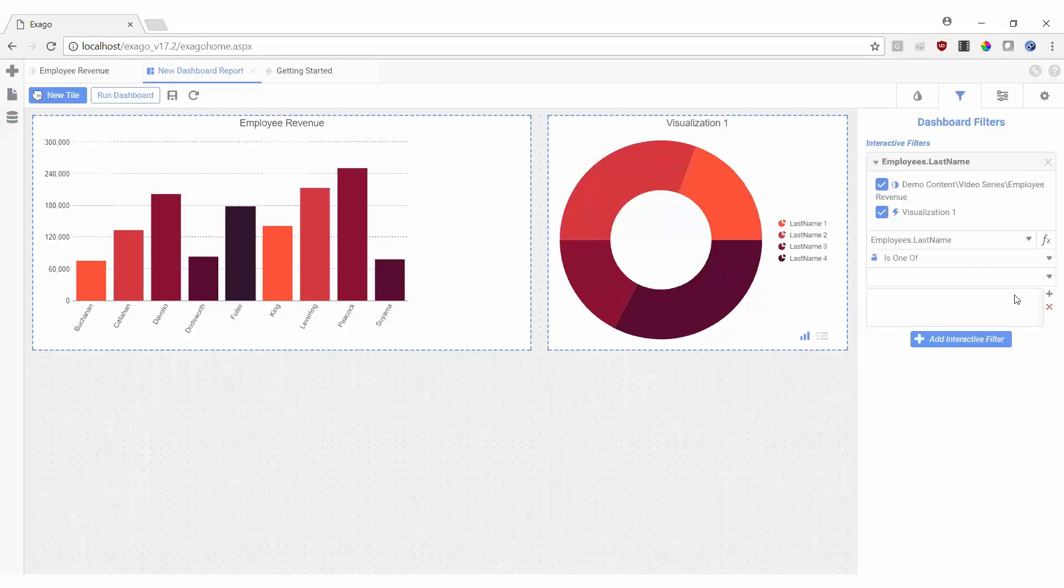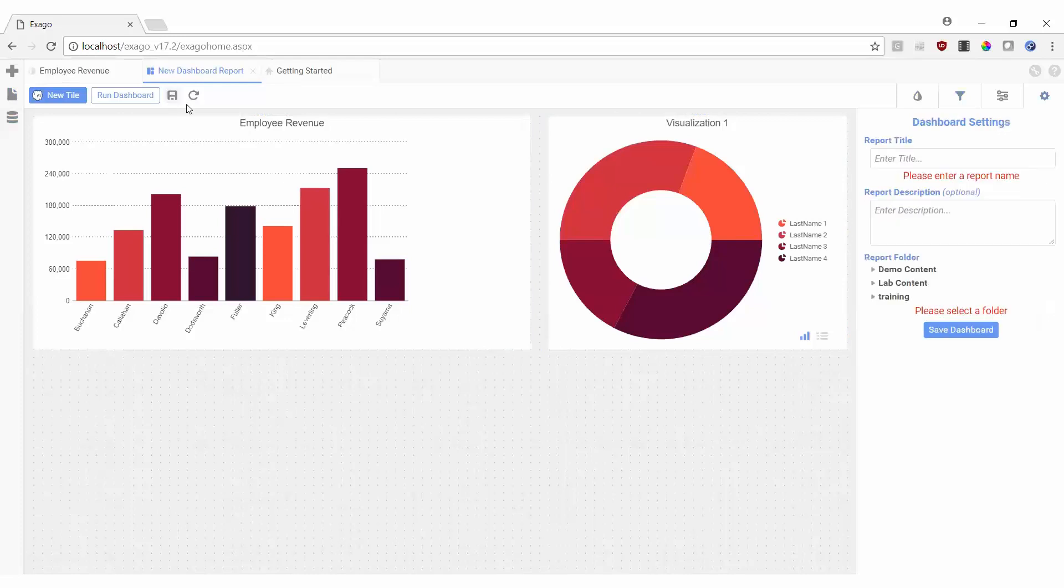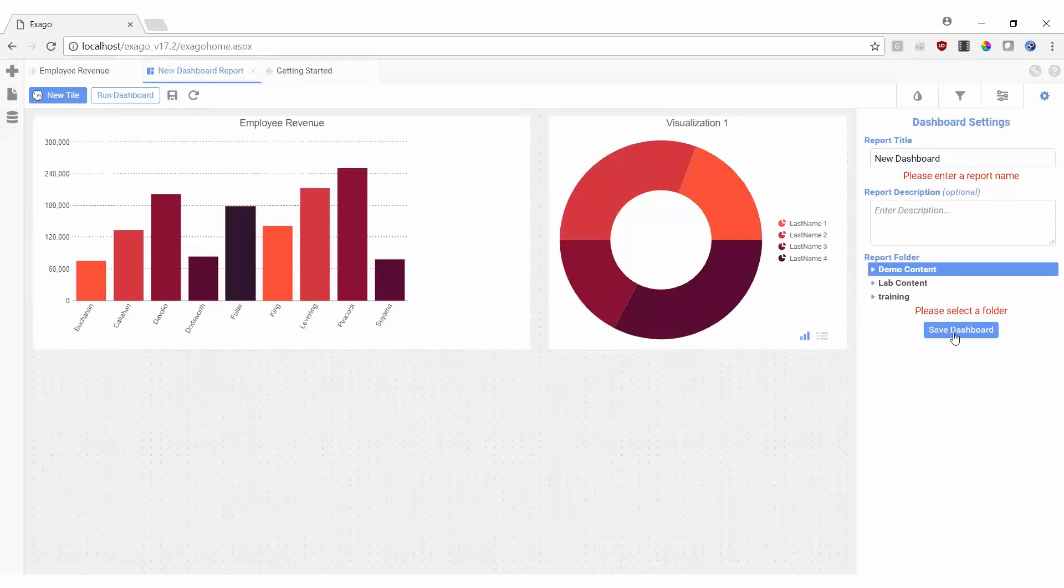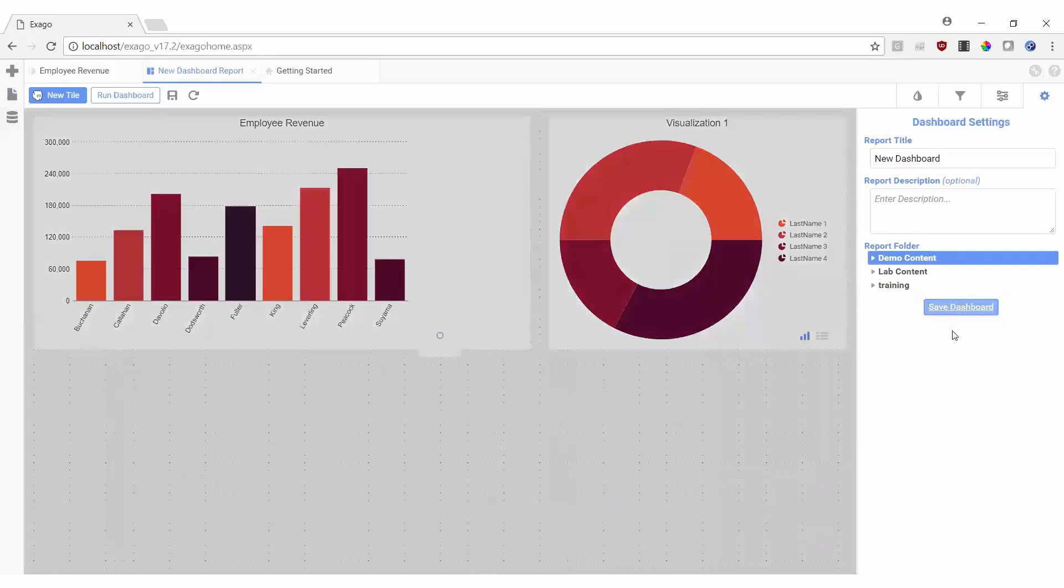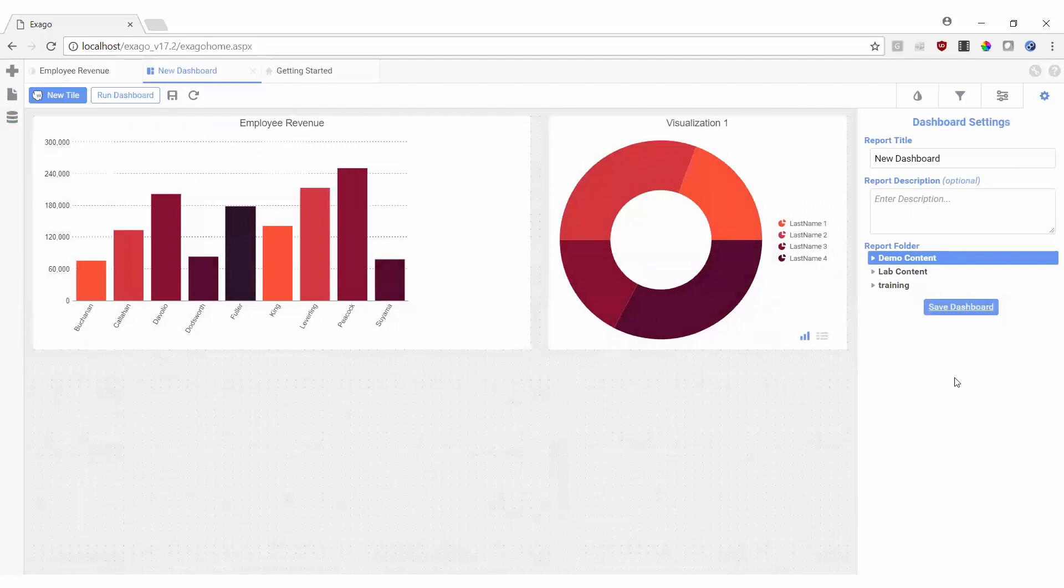At this point, we can save our dashboard by hitting the save icon and giving it a name, a folder to live in, and an optional description. Once the dashboard is saved, we can hit Run Dashboard to execute.